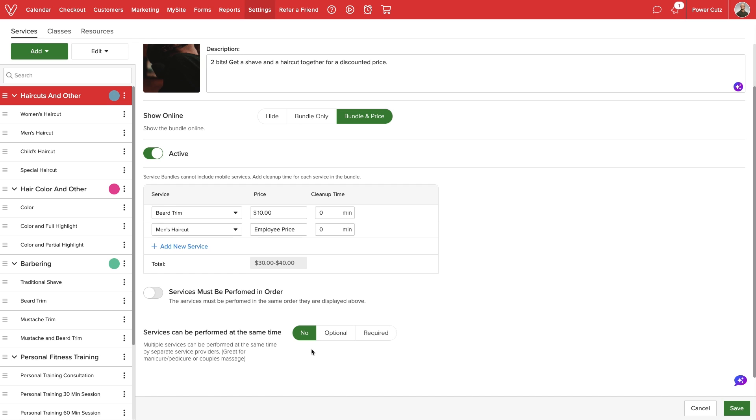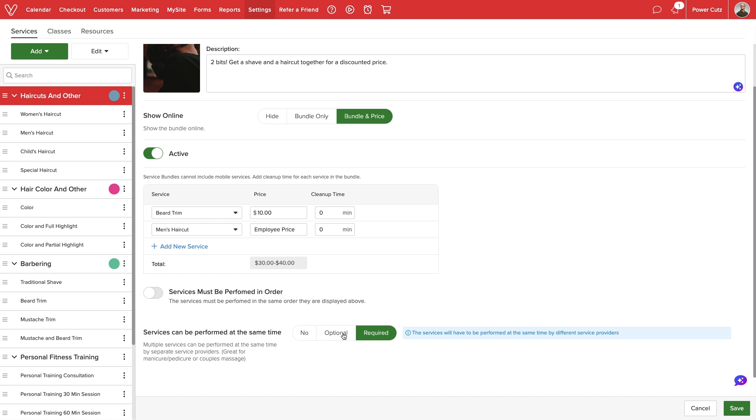Lastly, we can determine if the included services can be performed at the same time. Selecting No will require each service in the bundle to be scheduled one after the other. For Required, all services will need to be scheduled under separate providers at the same time. Optional will allow the customer to choose between scheduling them one after the other or at the same time.